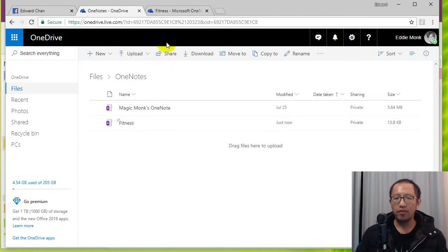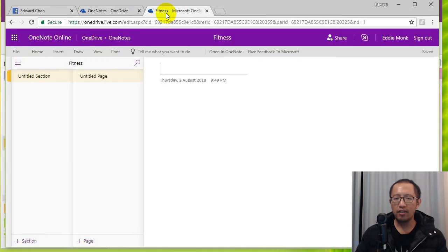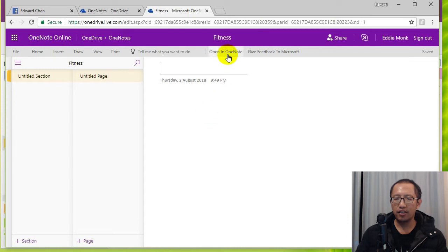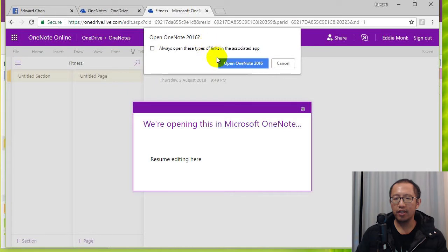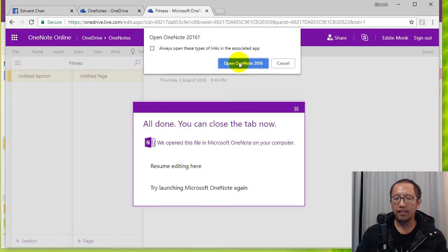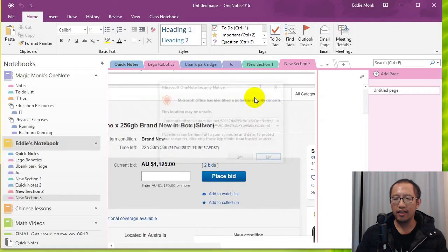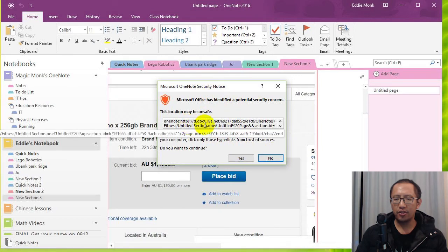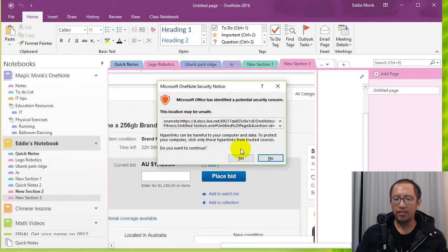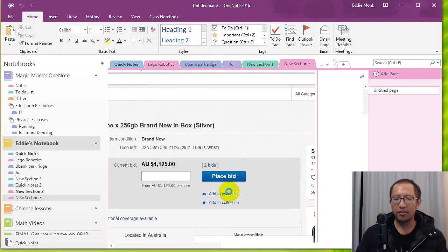So if you want to open it on your desktop version of OneNote, you can just click Open in OneNote and it'll ask you whether you want to open it in OneNote 2016. So I'm going to open that and then it's going to say this location might be unsaved, whatever, just continue.